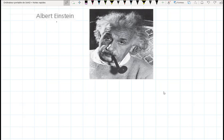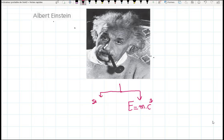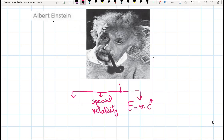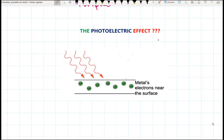Hello guys, today's video is going to be about the photoelectric effect. We all know that Albert Einstein came with a lot of discoveries — for example, E equals mass times speed of light squared, special relativity, and he also explained the photoelectric effect. Thanks to that, he won the Nobel Prize, and that's going to be our lesson for today.